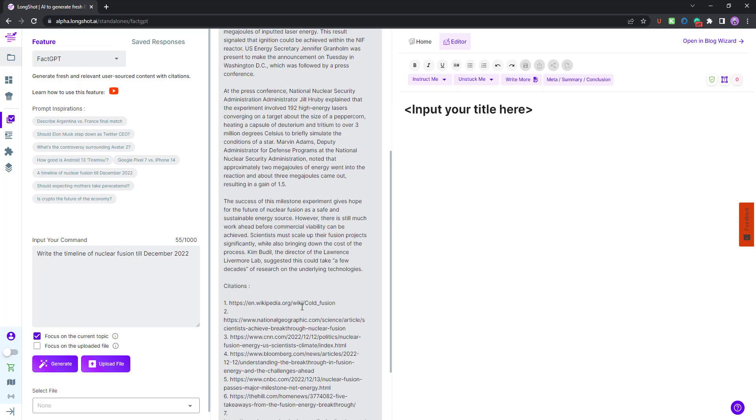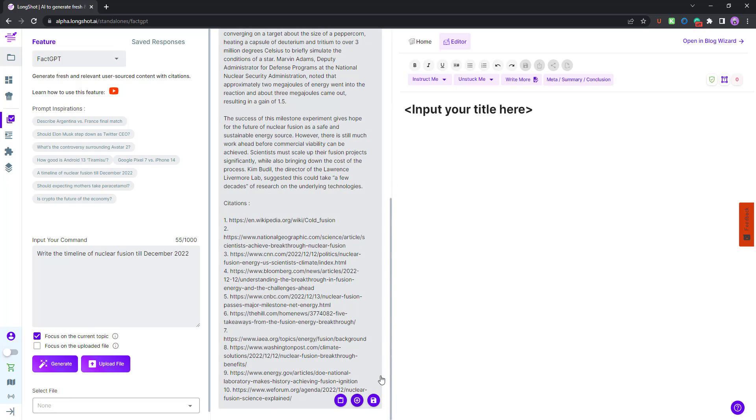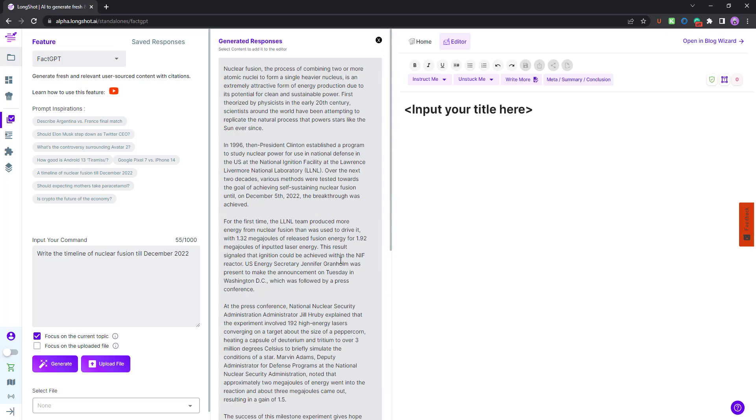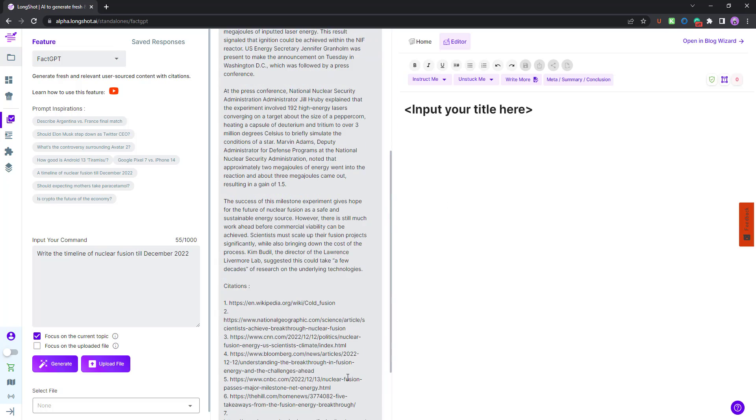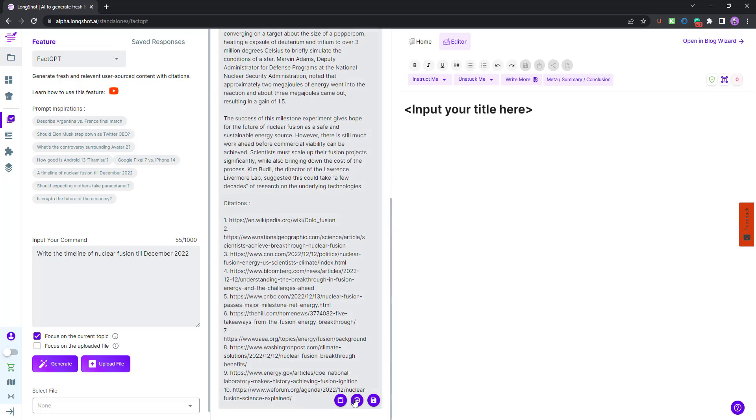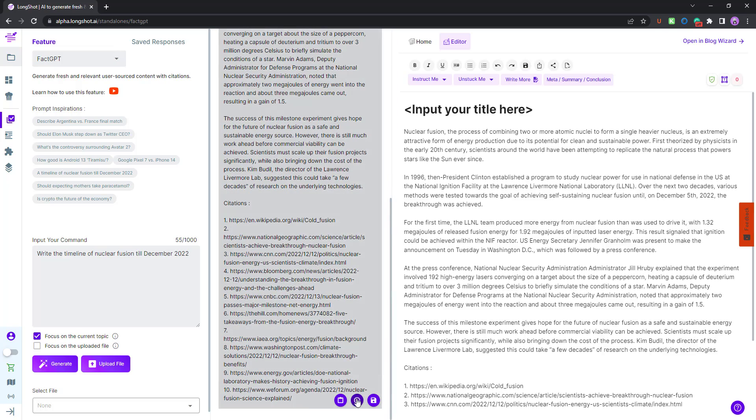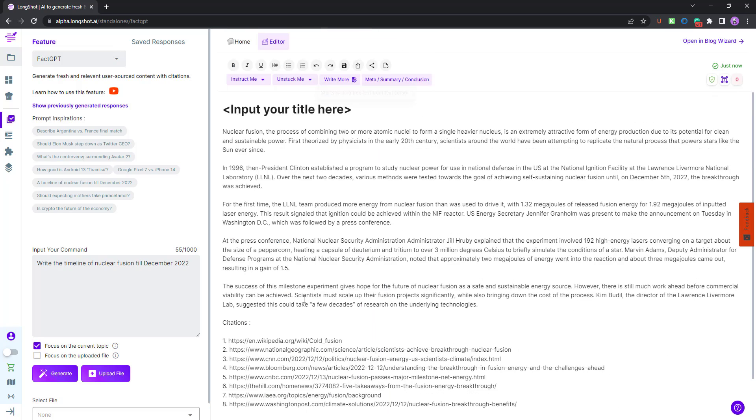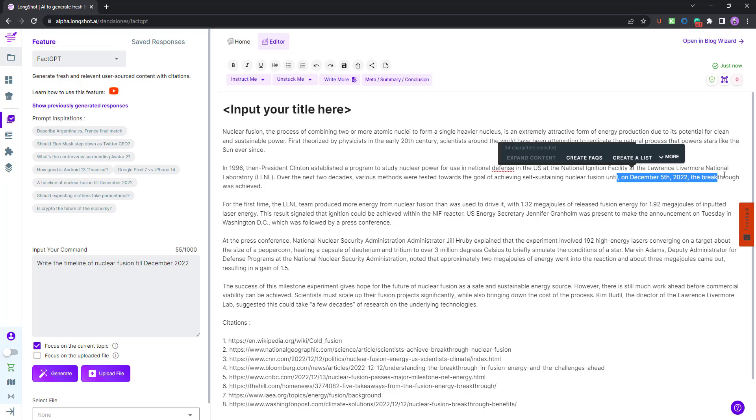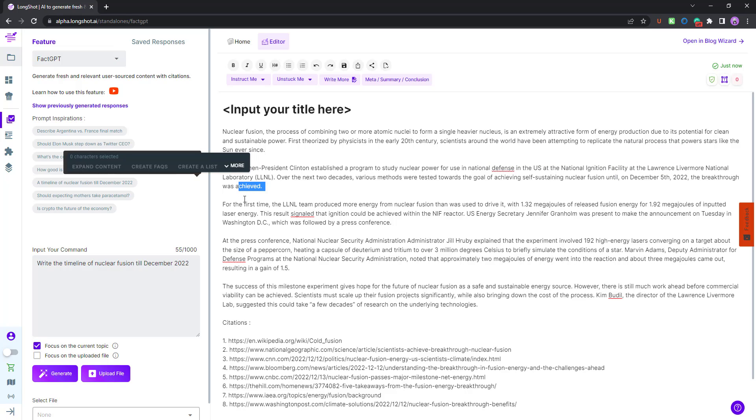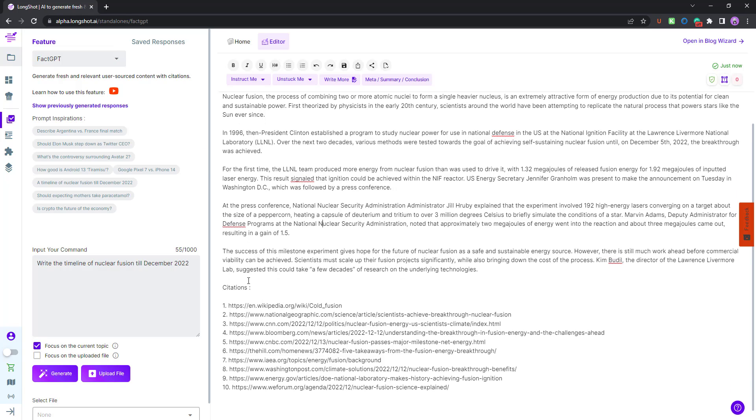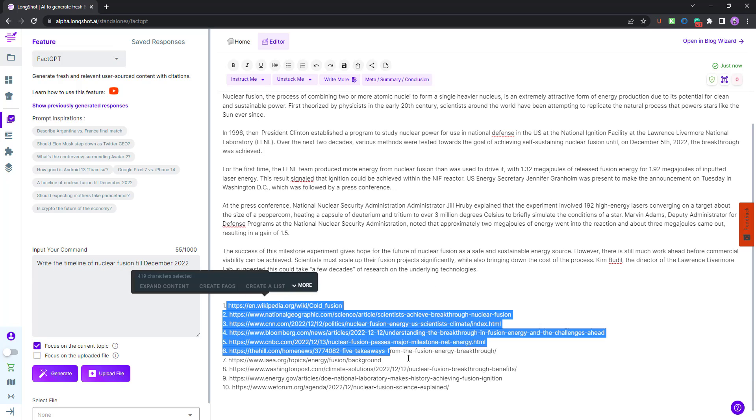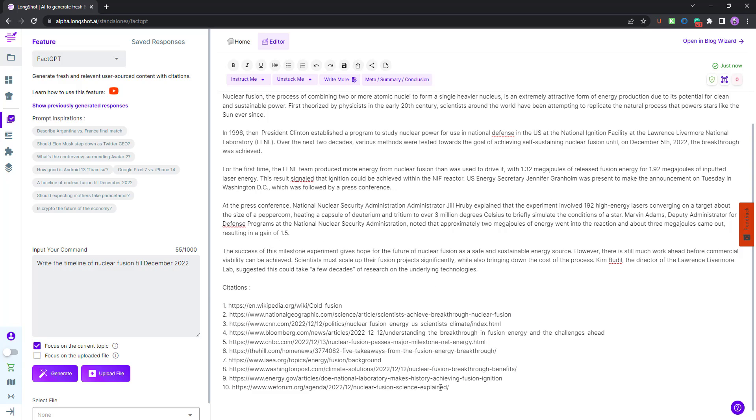We have the results over here. You can simply add to editor and you'll have the results. We talked about write the timeline of nuclear fusion till December 2022, you can see the same over here. You can see the results: on December 5, 2022, the breakthrough was achieved. You have the numbers, you can verify the same, you also have the citations which you can check. There are 10 citations mentioned, you can look at them.